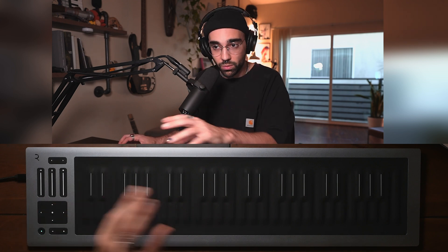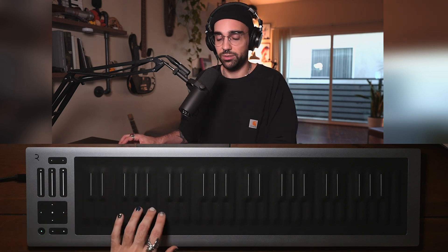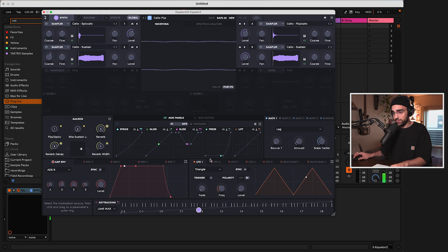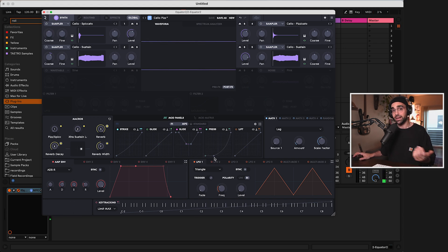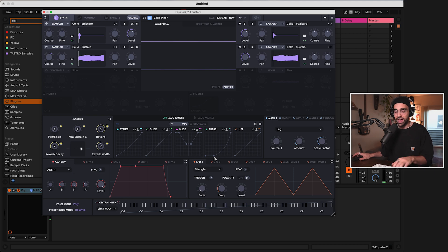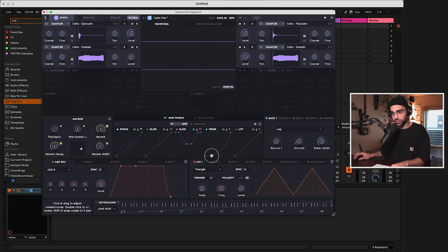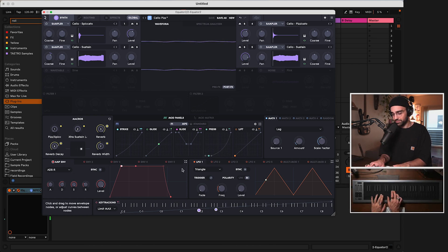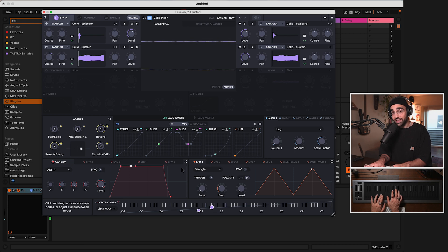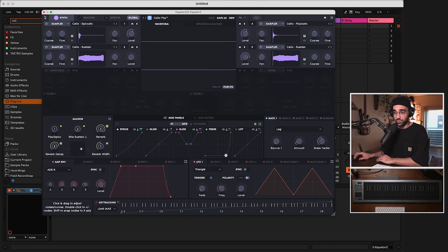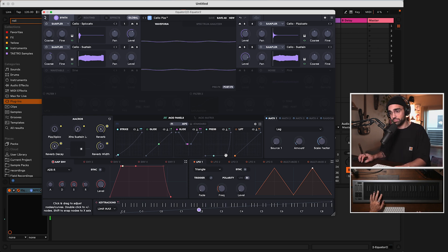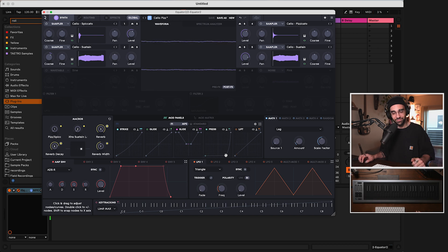And you notice that right in Equator 2 we have control over these gestures. For instance, maybe I would like the pressure curve to change so it's something I can more easily activate with less pressure. So let's adjust that curve here. So now it takes a lot less pressure to engage that sound. I could also change it so I have to apply a lot of pressure to get that sound to happen.